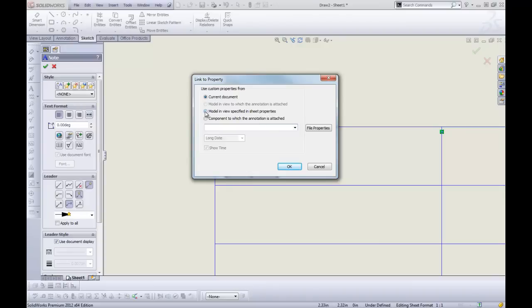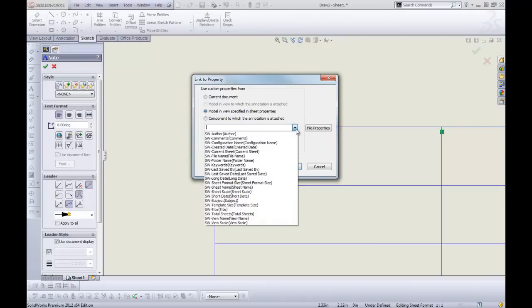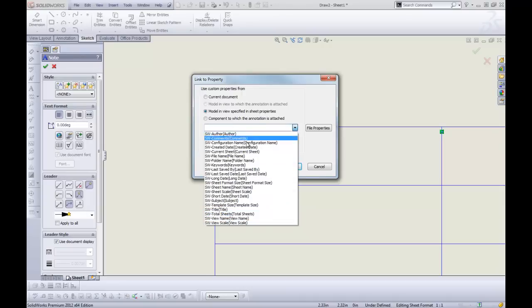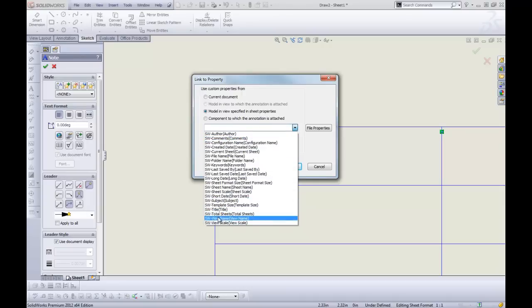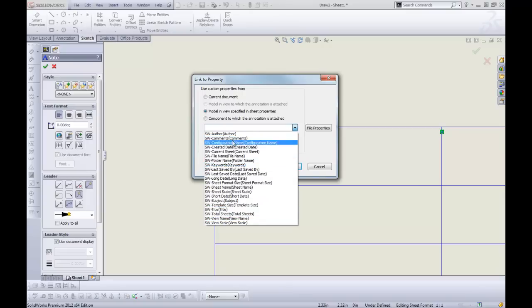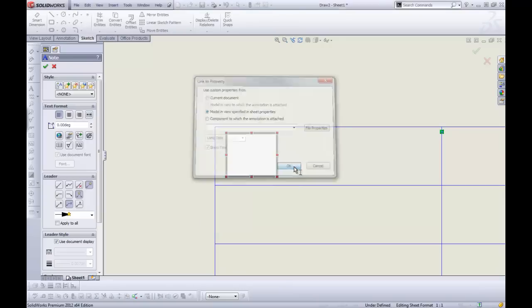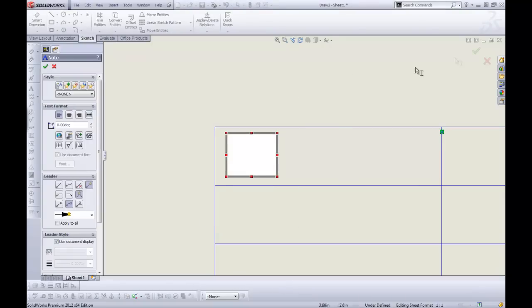We're still going to select model and view specified in sheet properties, but our list of choices is diminished. So we have a couple of choices here. If you want to pick from one of the standard SolidWorks properties, there's no issue. Just select them. Click OK. Done. Not a problem.